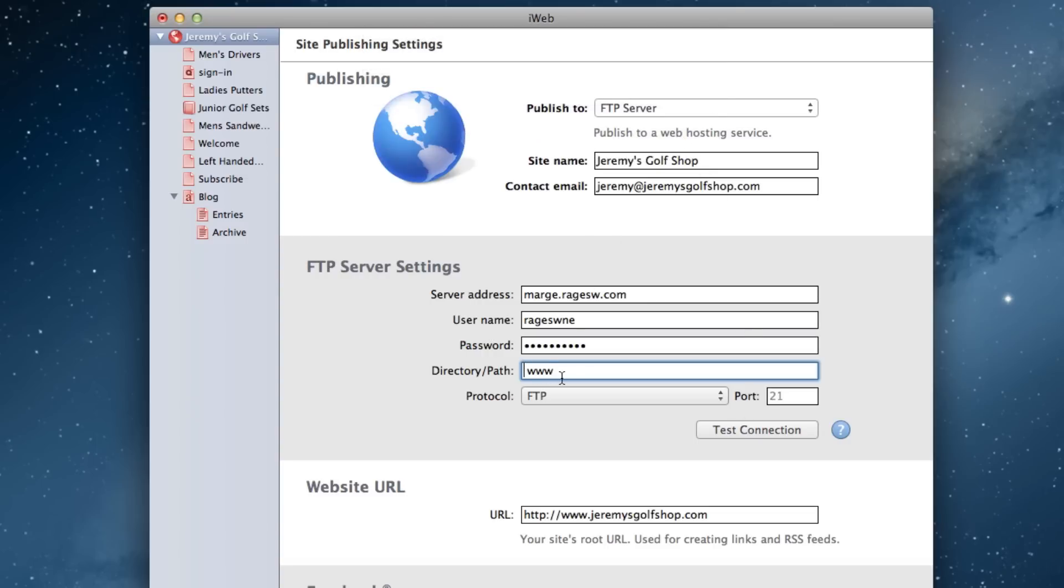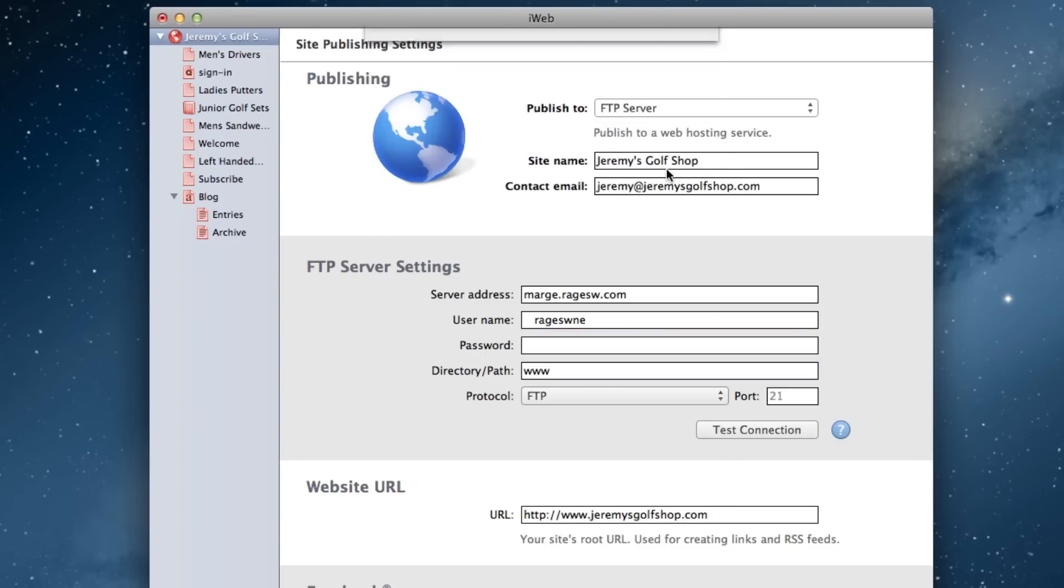You'll notice that I skipped the username field. This is because putting a space in front of the username might still establish the connection.